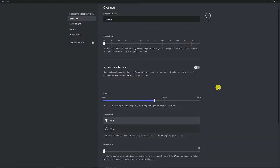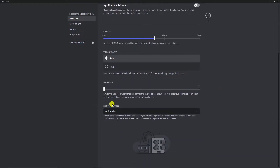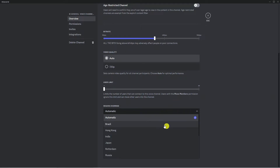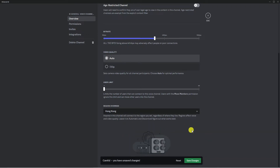Also on this screen, come down towards the bottom and you're going to see a section called Region Override. By default this is set to automatic, however say you're in the UK and most of the people in the voice channel are from a different part of the world — say China for example — you want to change this to a region where most of your members are, such as Hong Kong. Any changes you make, be sure to click the Save Changes button at the bottom.